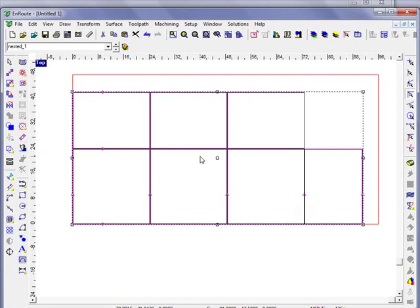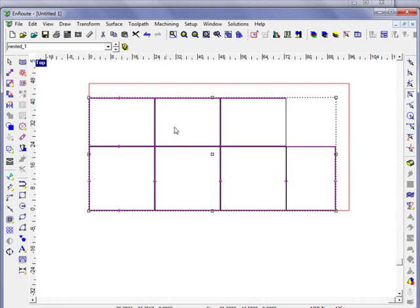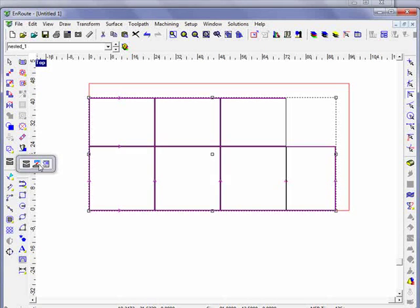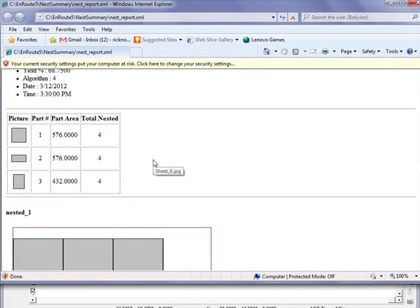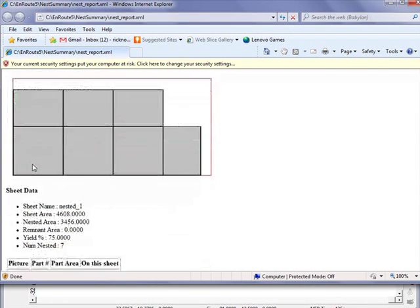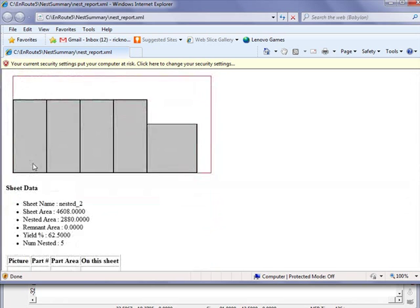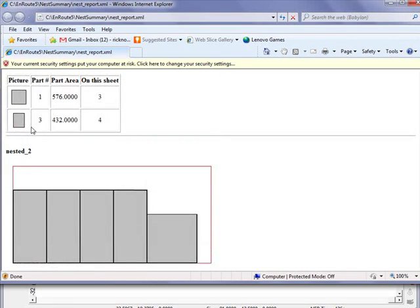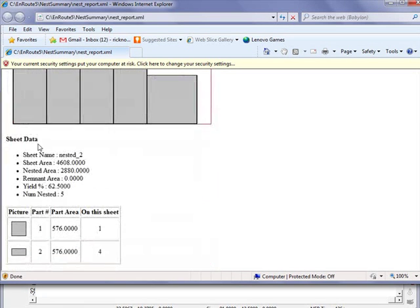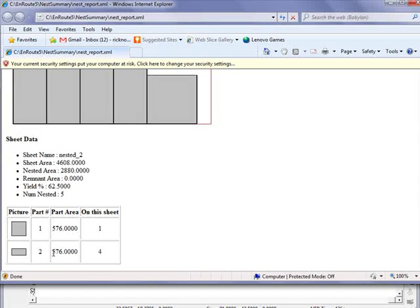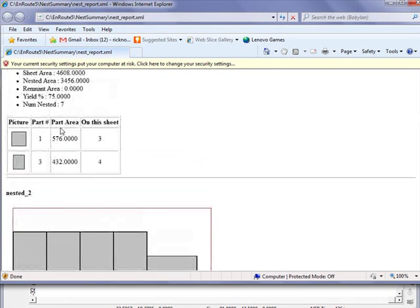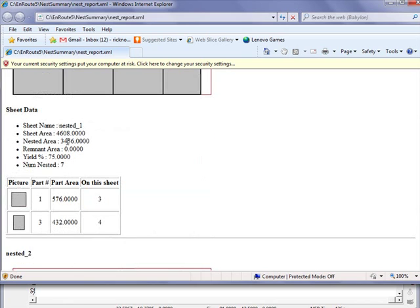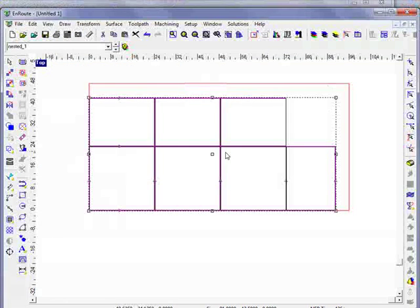This is part of the new block nesting function and we also have here a nesting report that would give us information about each of these parts: part one, part two, and part three, and tells us about where the parts are on each sheet. We have some yield information as well. This is new block nesting, which is part of Enroute 5.